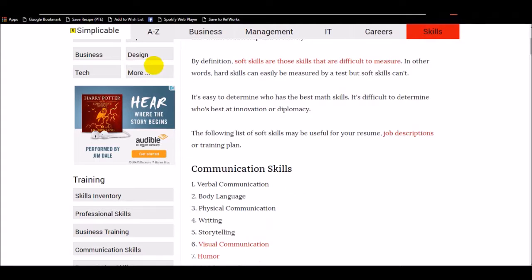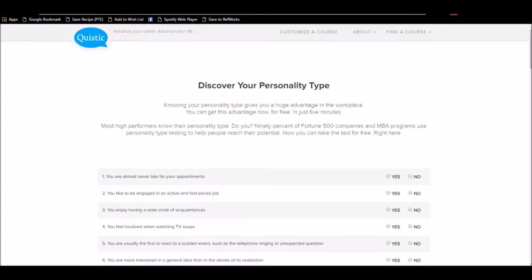If you're not sure what your strengths and weaknesses are, I highly recommend you take this quiz. It's a personality type quiz, and it will help you to see your strengths and some of your weaknesses.